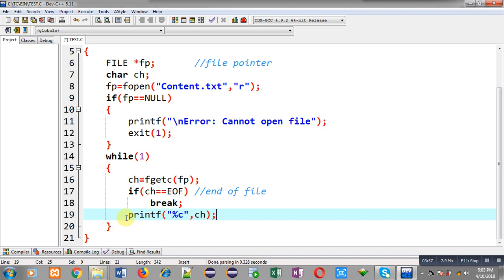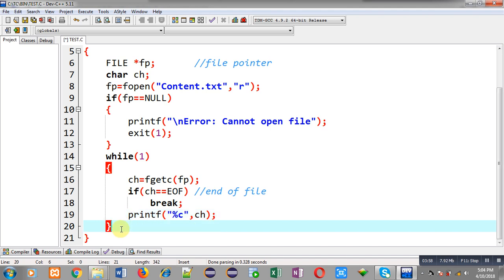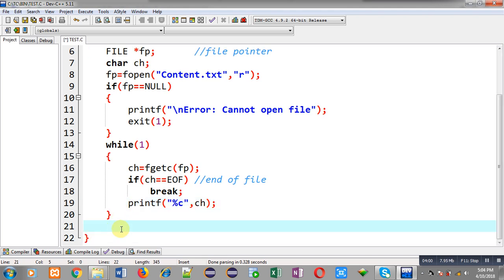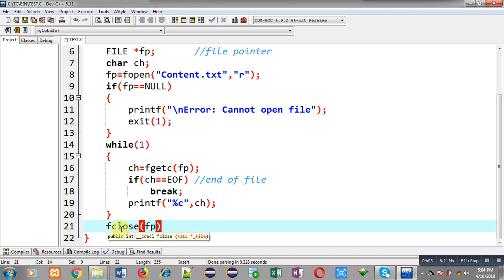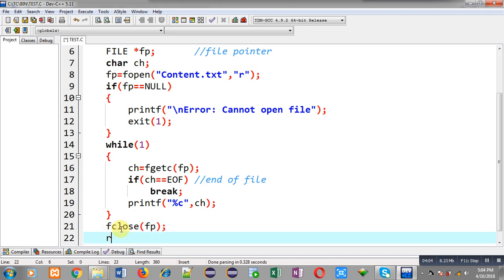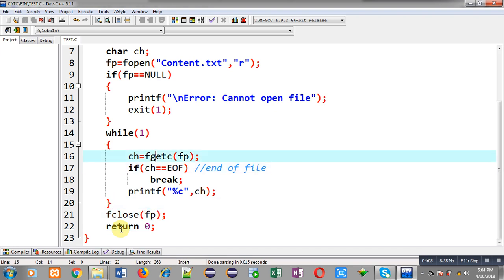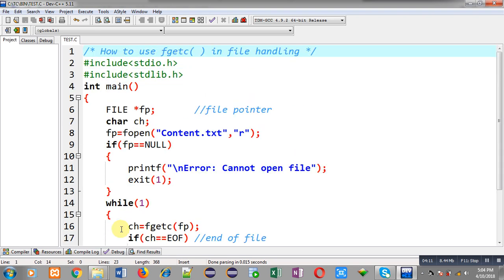After the loop, I call fclose(fp) and then return 0. This completes the full program demonstrating the use of fgetc, which is responsible for reading a character from a file.